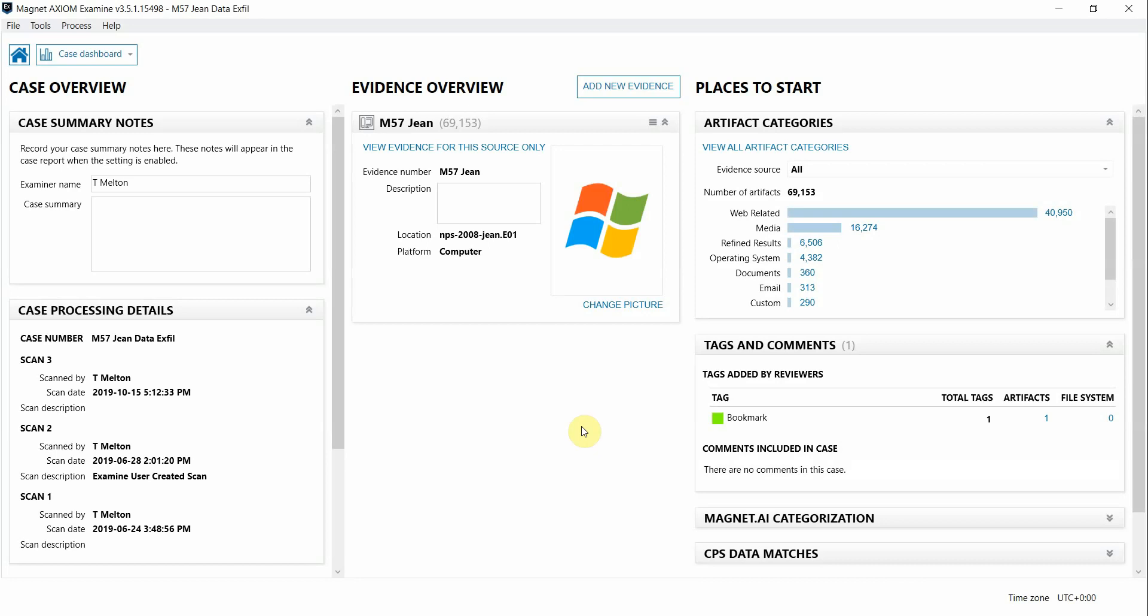Hey everyone, Tara Melton here from Magnet Forensics. Today I'm going to walk you through how our connections feature in Axiom can assist you in your examinations.